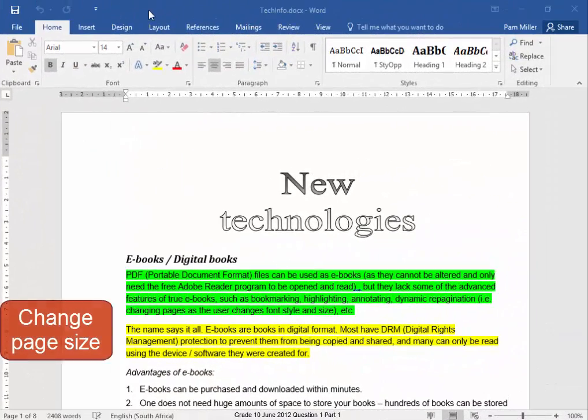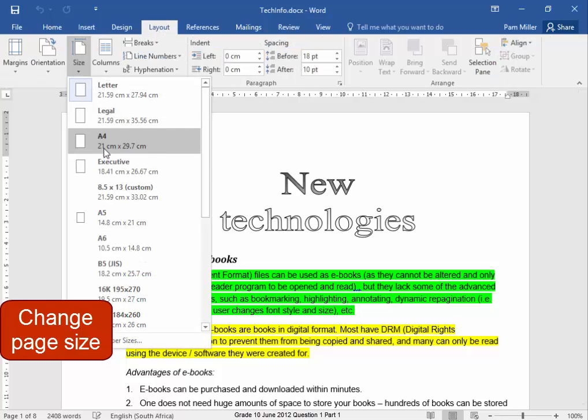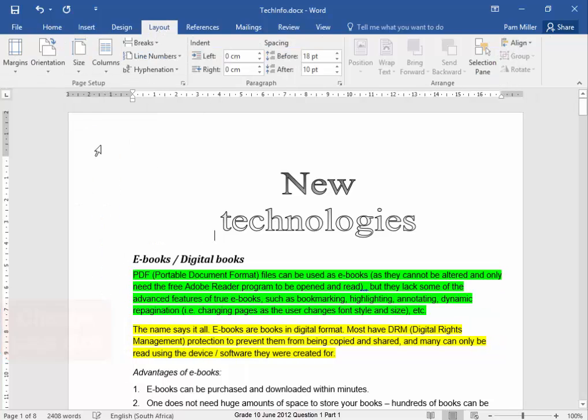To change the page size, go to Layout, Size, A4.